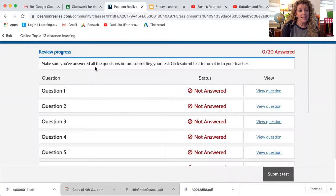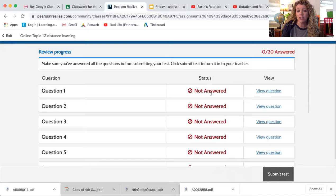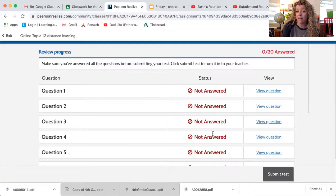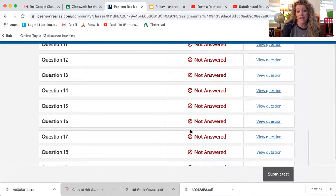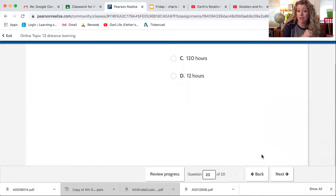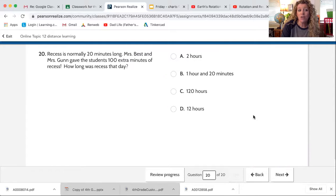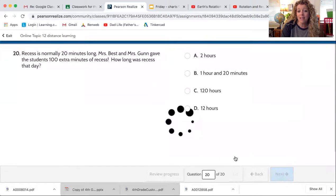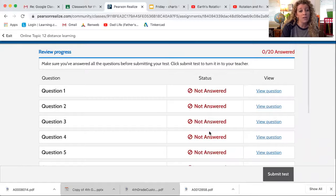When you come to the end, it says review your progress. Make sure you've answered all the questions before submitting your test. Click submit test to turn it in to your teacher. It shows me here question one was not answered — let's say you accidentally skipped one. It will tell you right here if it is not answered. You could click view question, it pops you right back to the question you didn't answer. You can then answer it and go to next. And then when you get to the end of your test, all of these should be answered when you are ready to submit.